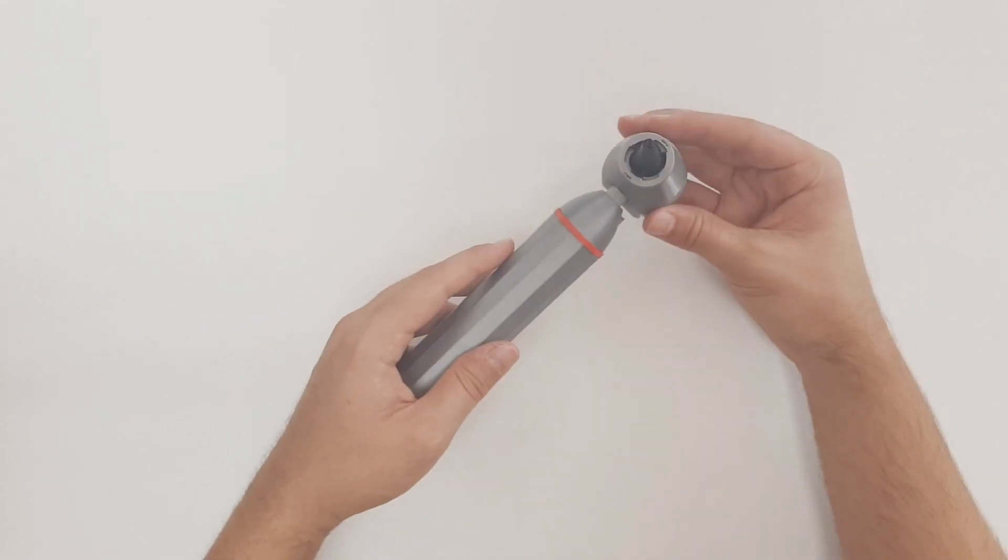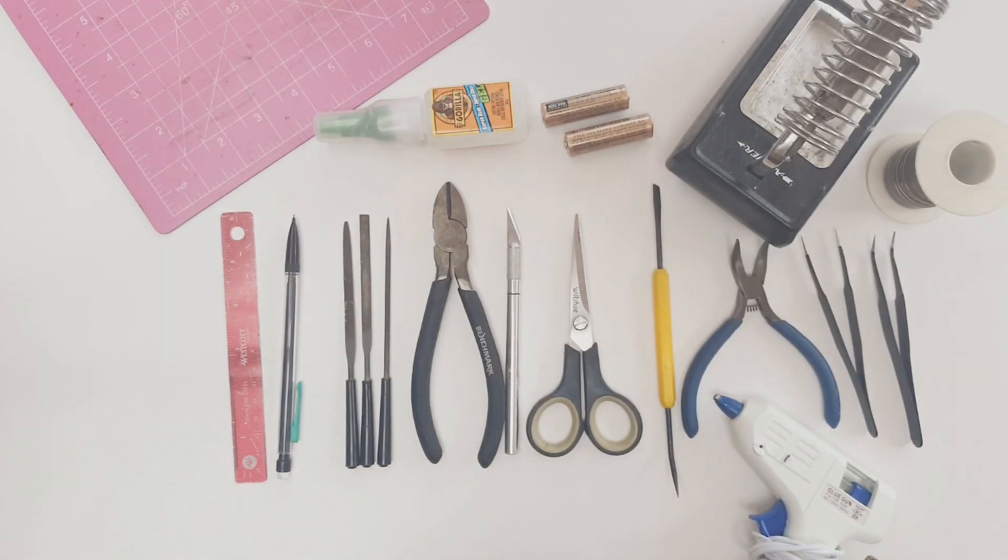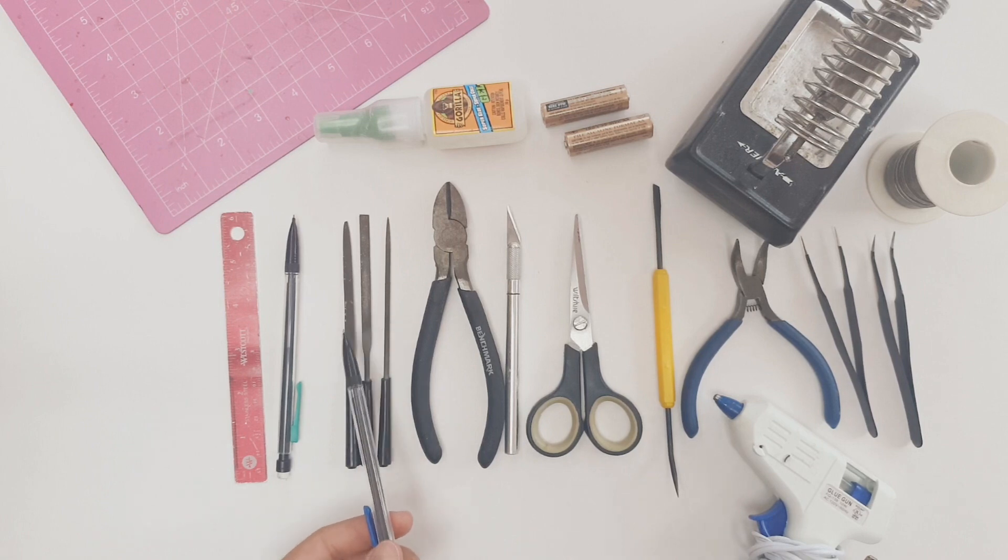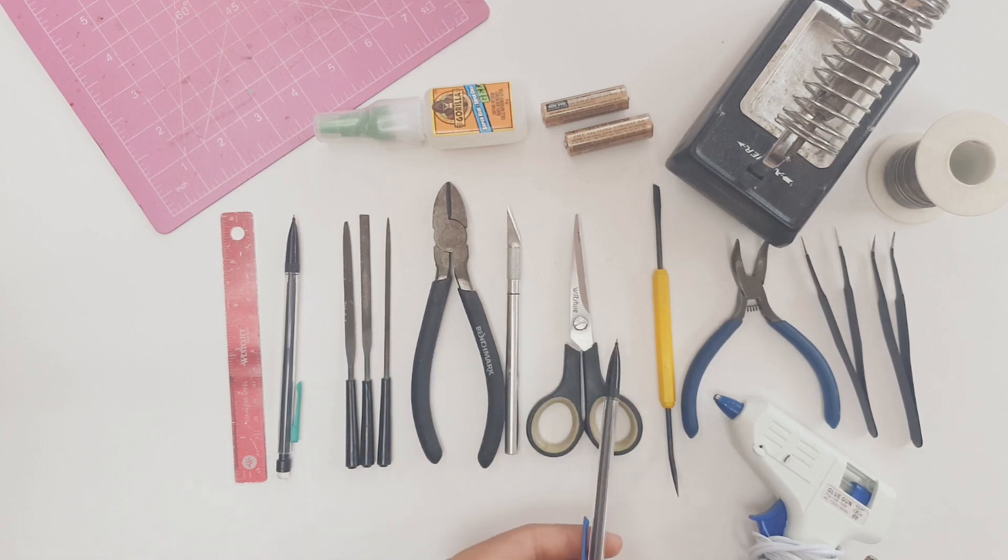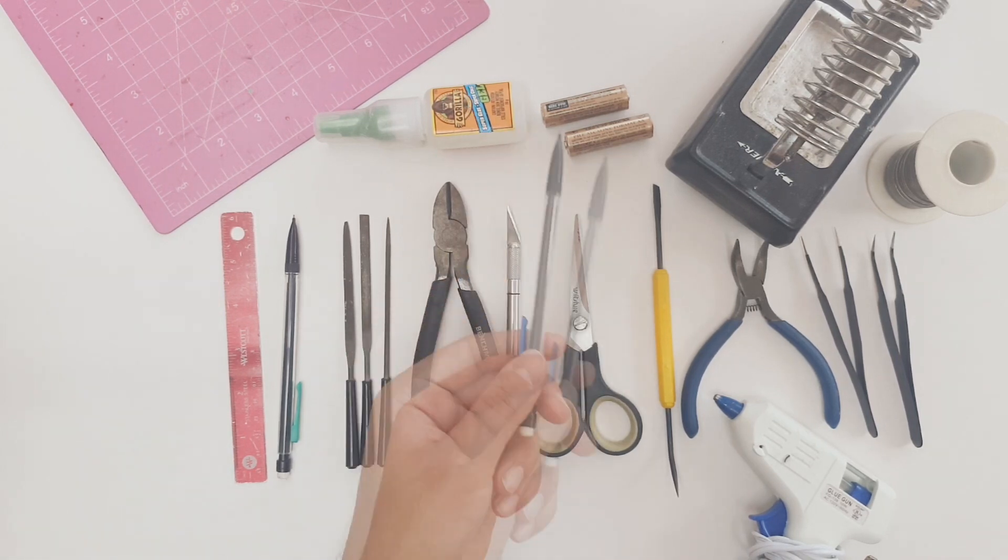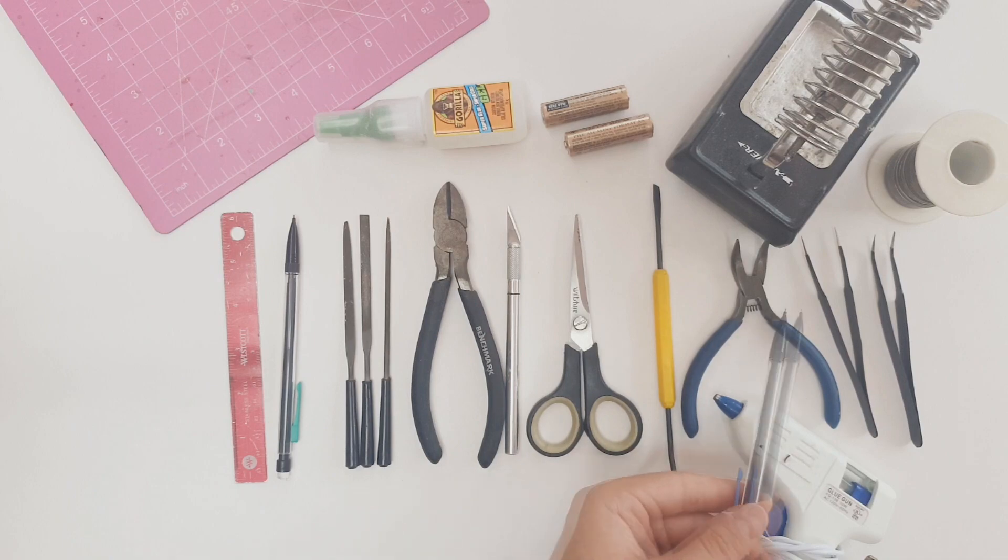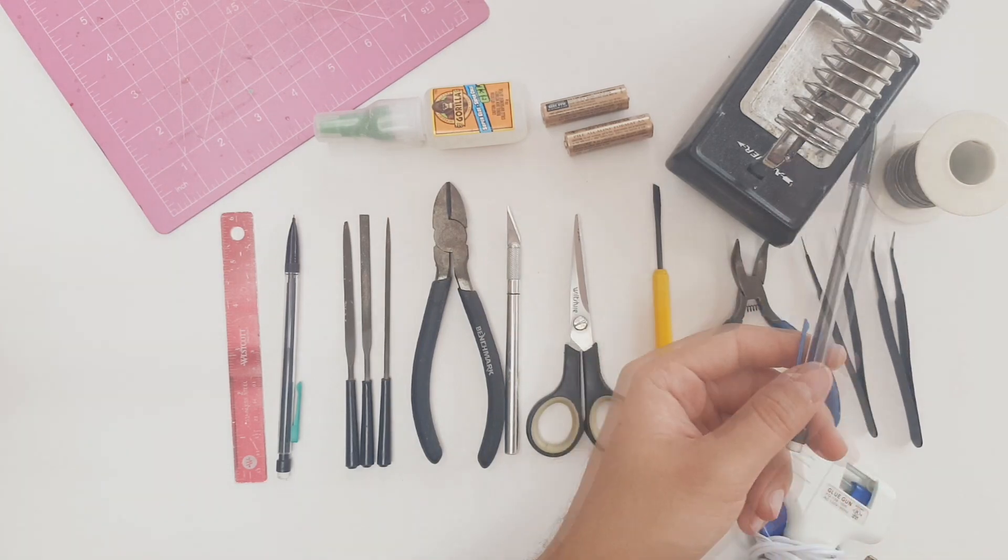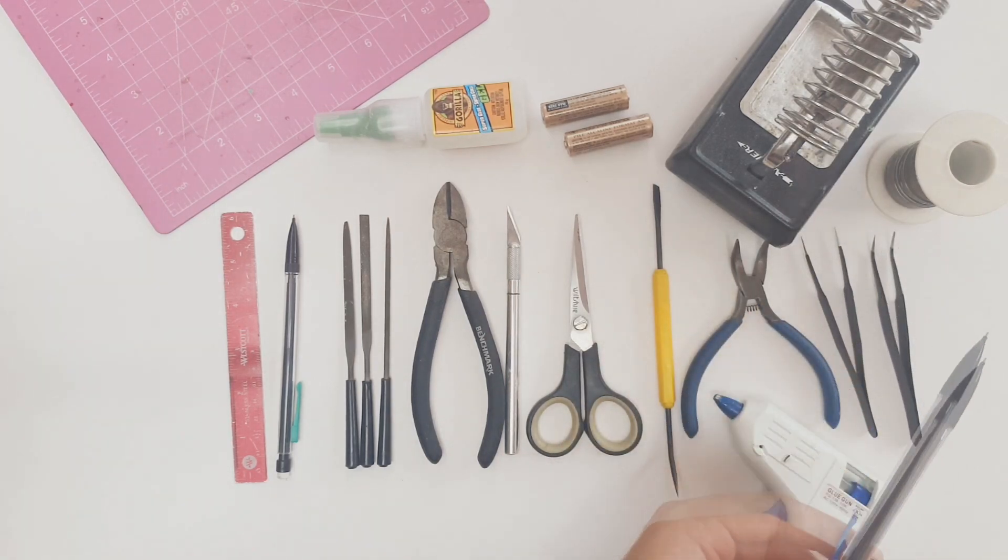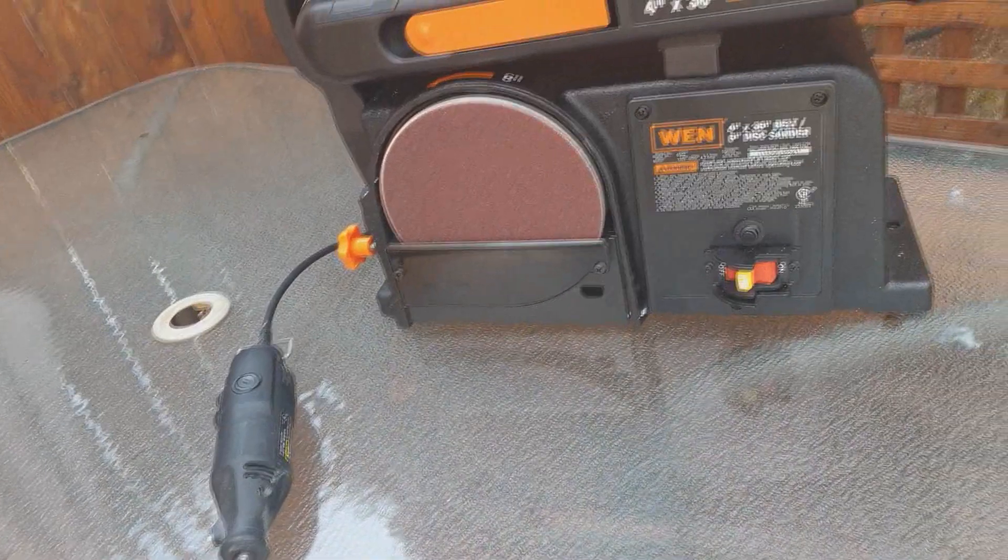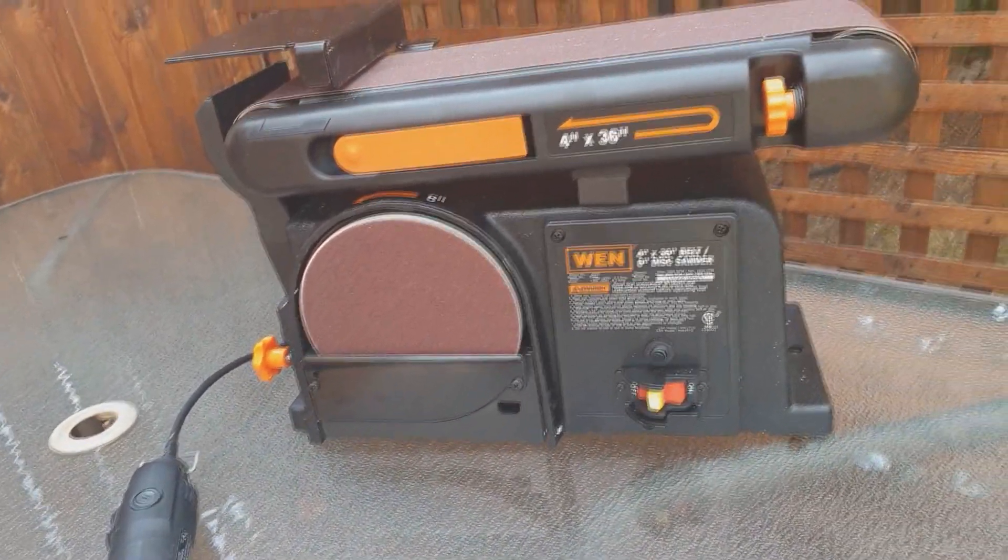We'll start by reviewing some tools that you'll need for this build. You should have some precision filers, an exacto knife, super glue, a glue gun, various pliers, and a soldering iron. Also, a dremel or a belt sander is needed for the lens portion of this video.